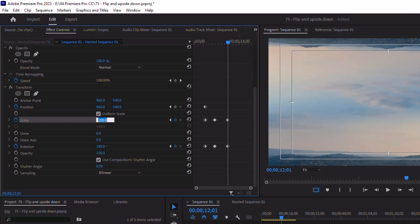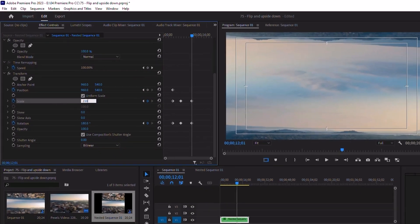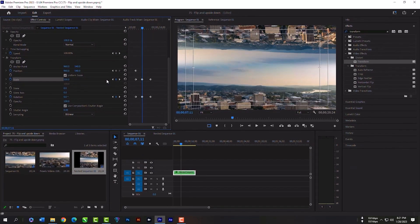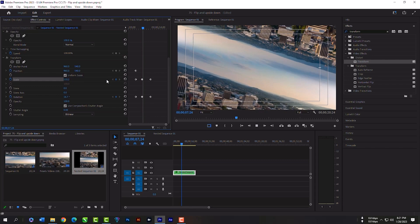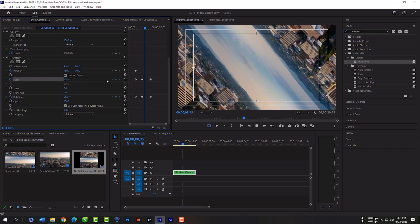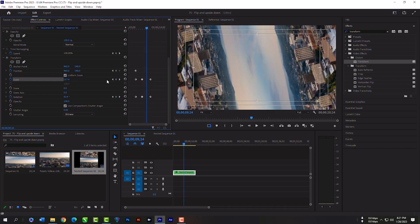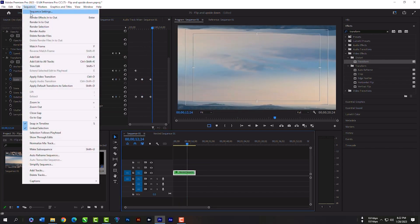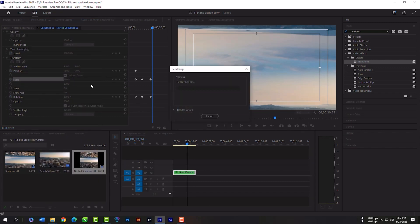Scale size will be for this video 210. Now it's perfect. Now select the clip and please render in to out so that we can view it without any lag.